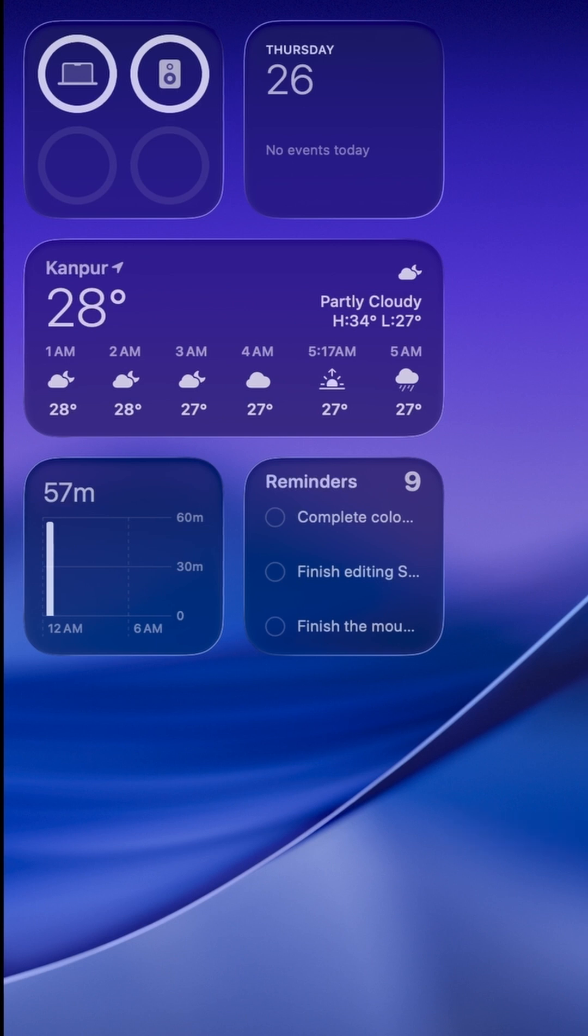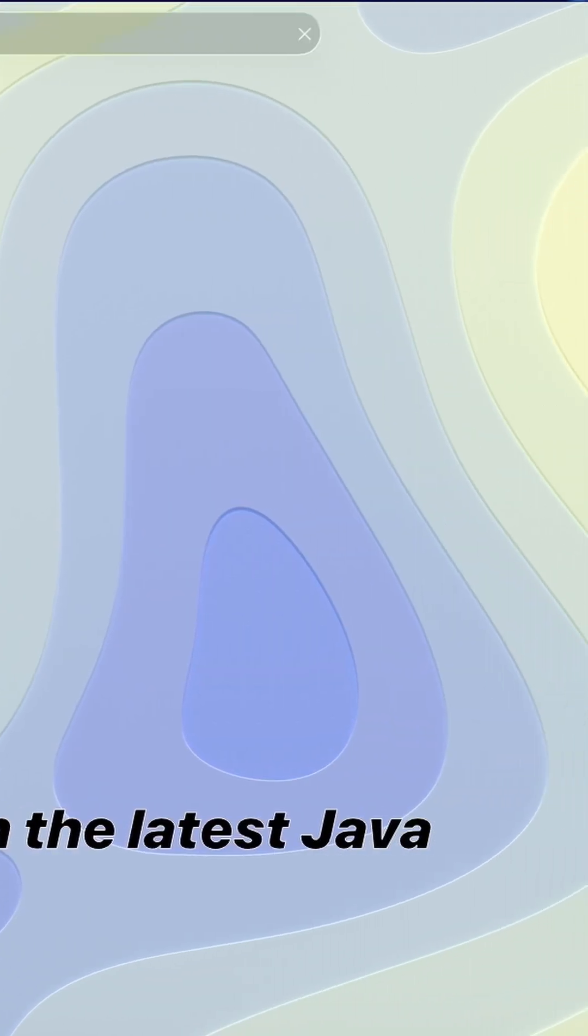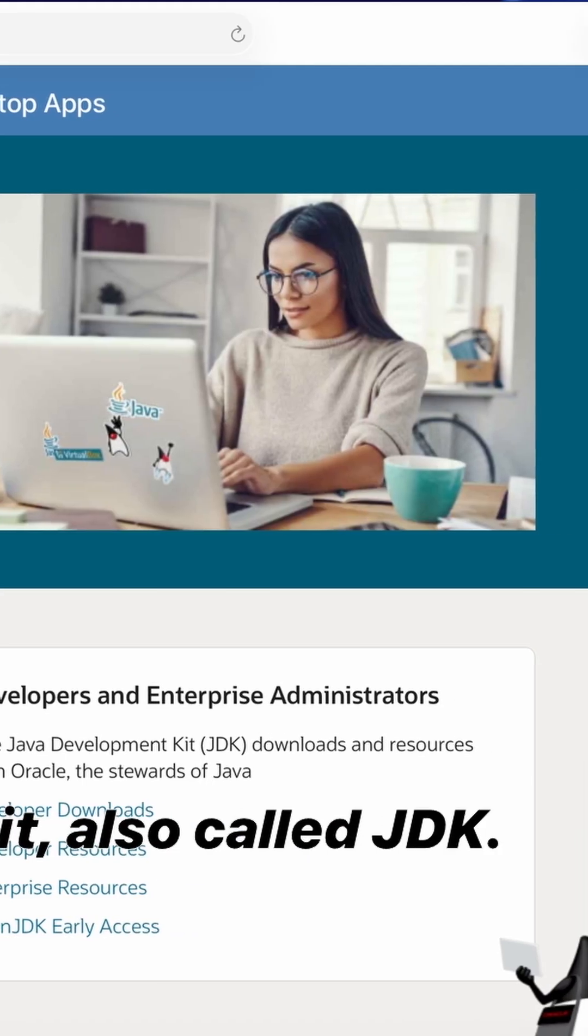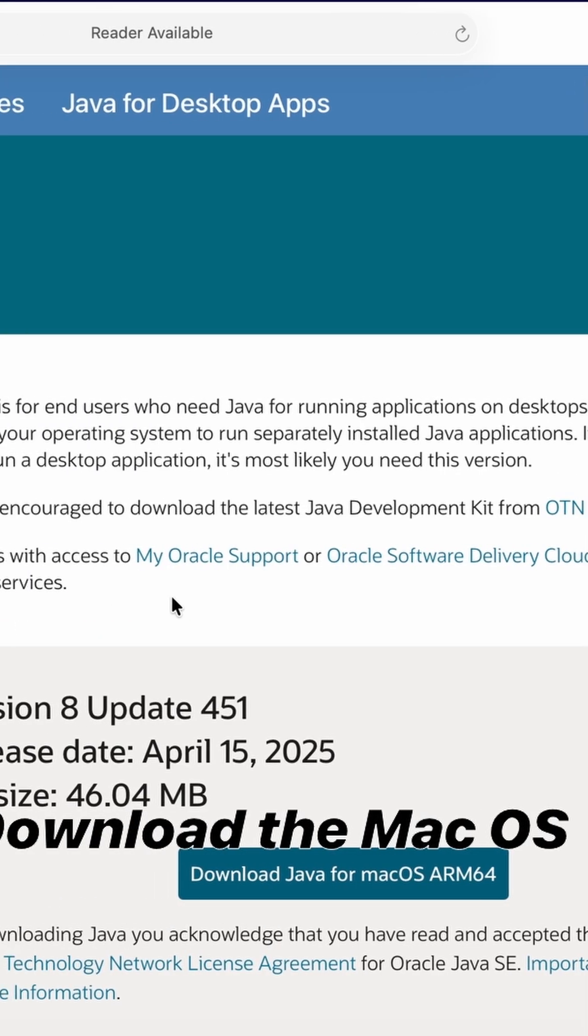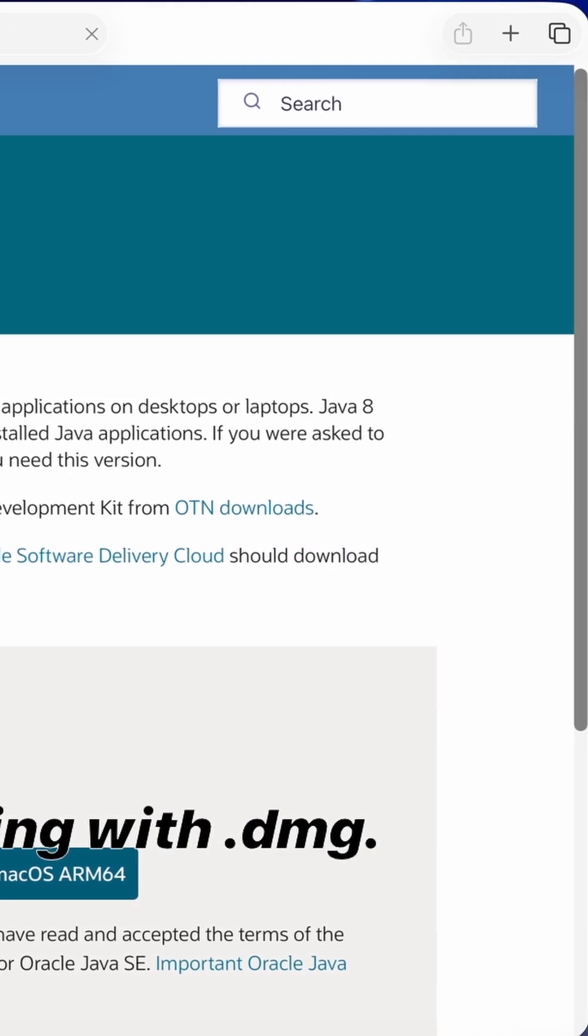to oracle.com/java. Click on the latest Java Development Kit, also called JDK. Download the Mac OS installer